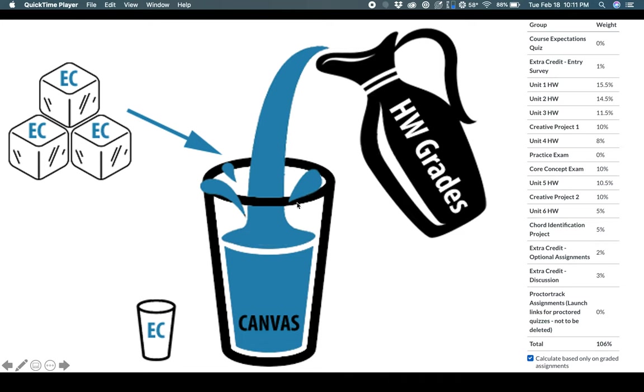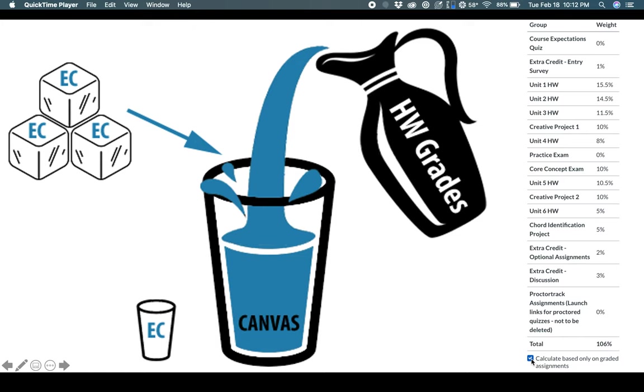You want to unclick calculate based on assignments and view Canvas as filling up from the bottom. You know, you've completed this bit, but you didn't take the opportunity to get the 0.5 from the optional discussion. So it's calculating that 0.5 into your average because that's what this little checkbox does. That's why we tell you to unclick it in the course expectations because it's confusing and it's irritating and we don't want you to have to deal with it, but you do.